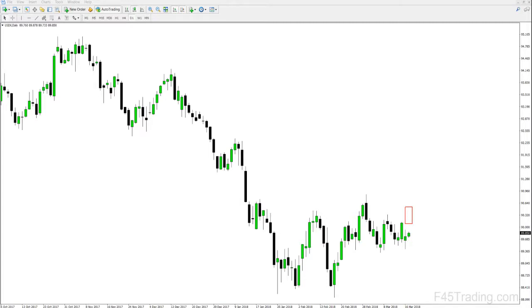Hello everybody, welcome to another weekly look ahead for F45 trading. This week is going to be for March 19th to the 23rd, so I'm just going to open up and discuss the US dollar and where I think it's headed for the upcoming week.